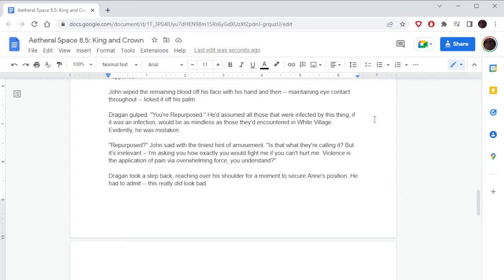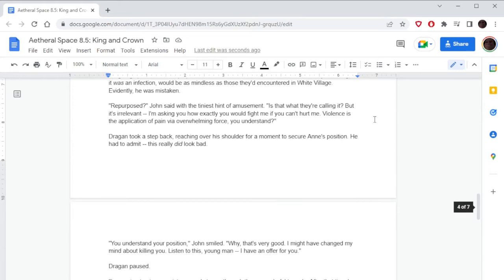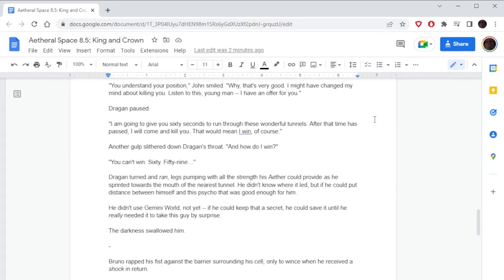Dragone gulped. 'You're Repurposed.' He'd assumed all those that were infected by this thing, if it was an infection, would be as mindless as those they'd encountered in White Village. Evidently he was mistaken. 'Repurposed?' John said with the tiniest hint of amusement. 'Is that what they're calling it? But it's irrelevant. I'm asking you how exactly you would fight me if you can't hurt me. Violence is the application of pain via overwhelming force, you understand.' Dragone took a step back. 'You understand your position?' John smiled. 'Why, that's very good. I might have changed my mind about killing you. Listen to this, young man: I have an offer for you. I am going to give you sixty seconds to run through these wonderful tunnels. After that time has passed, I will come and kill you. That would mean I win, of course.' 'And how do I win?' 'You can't win.'